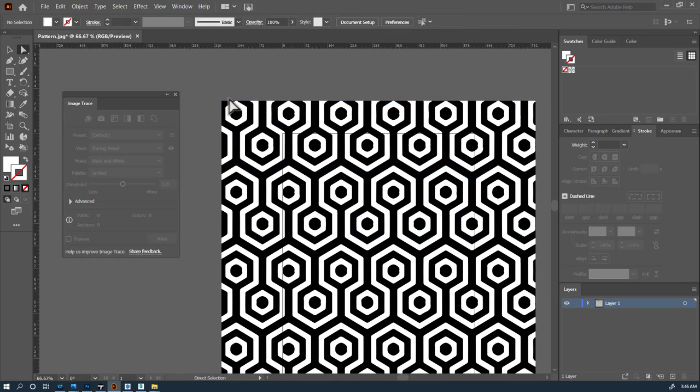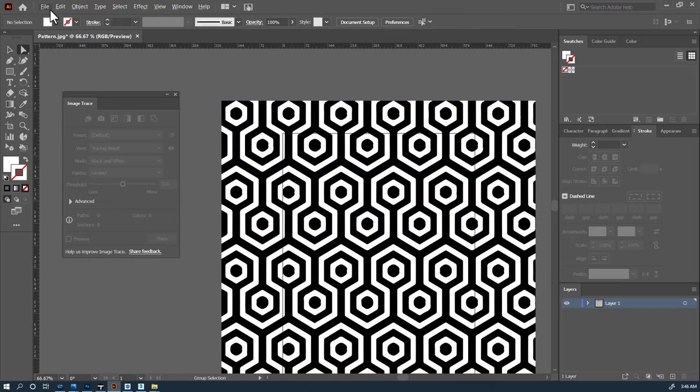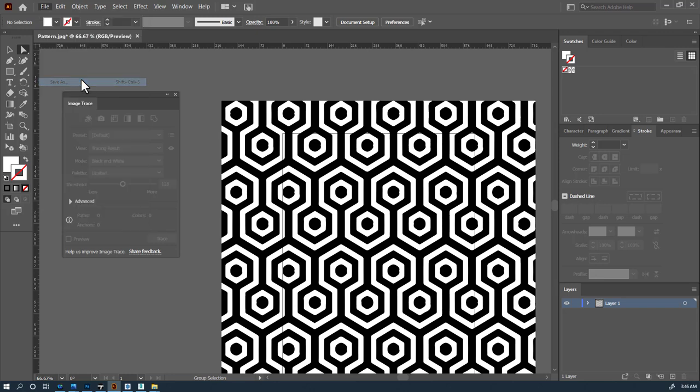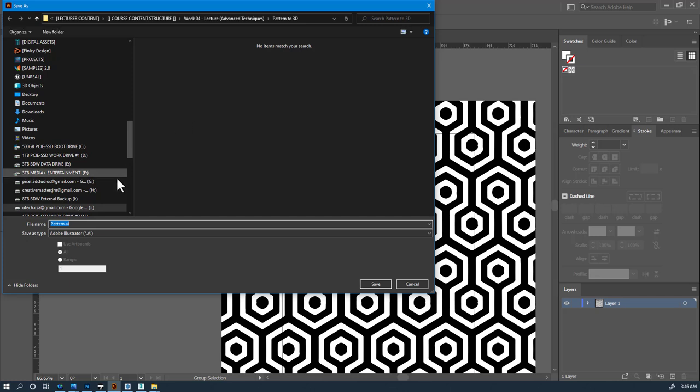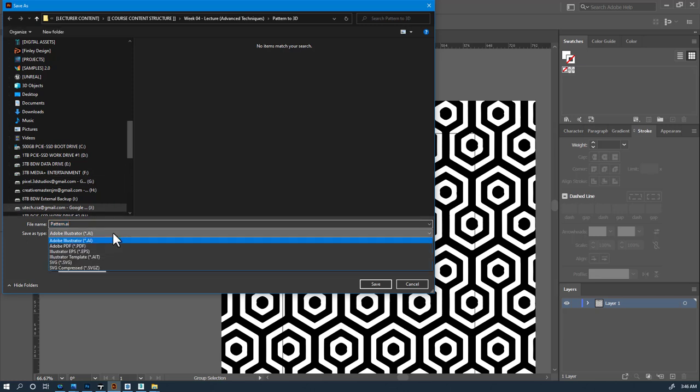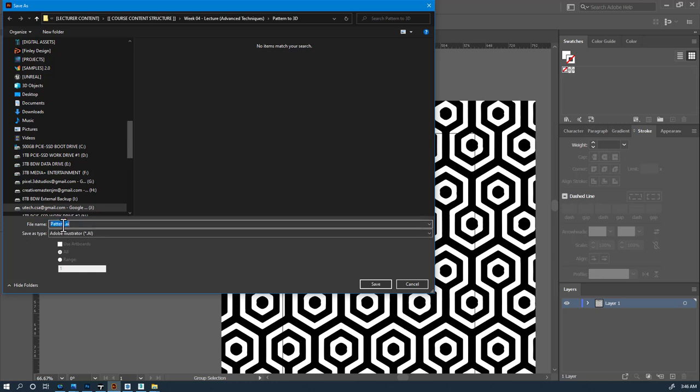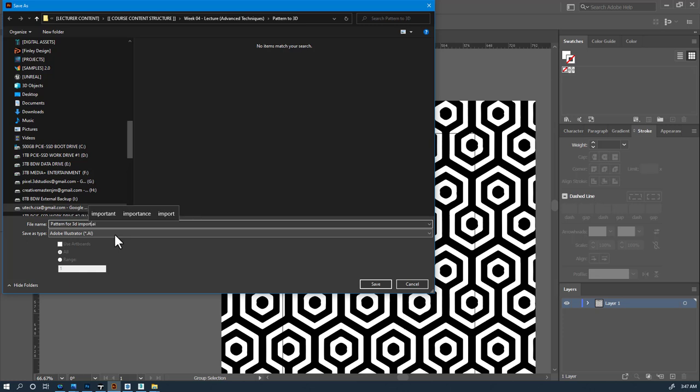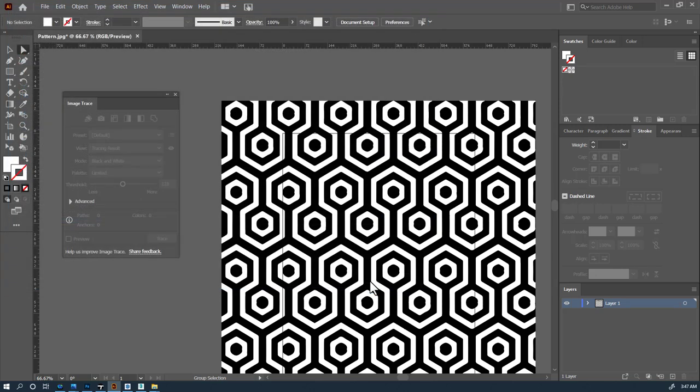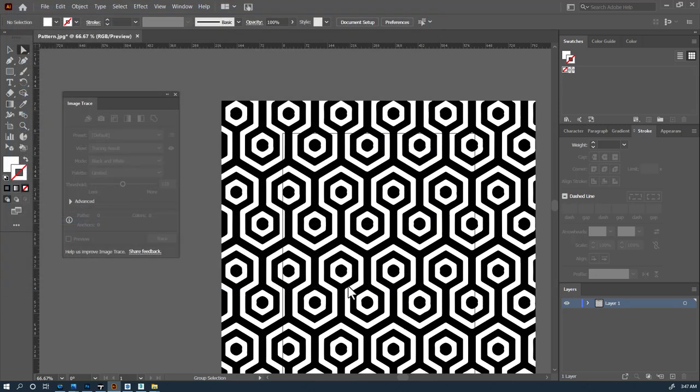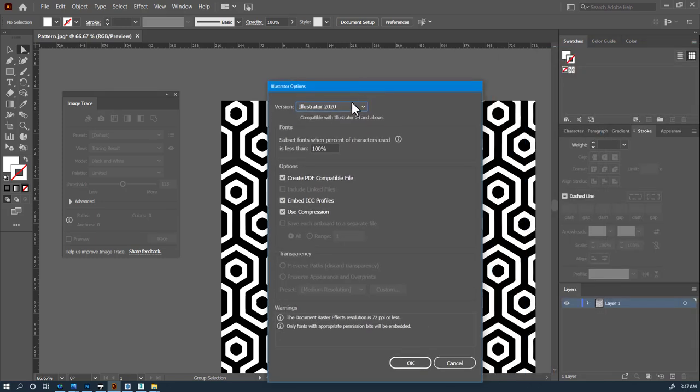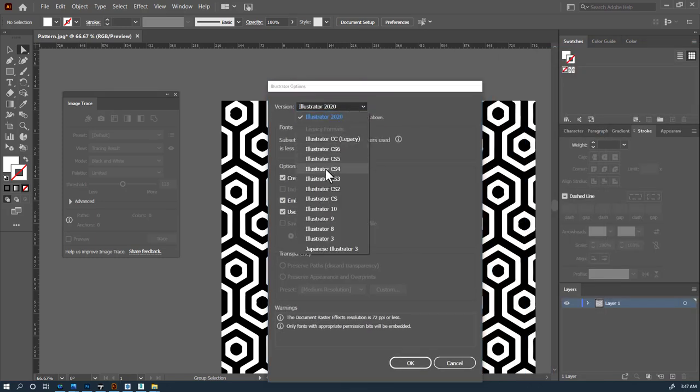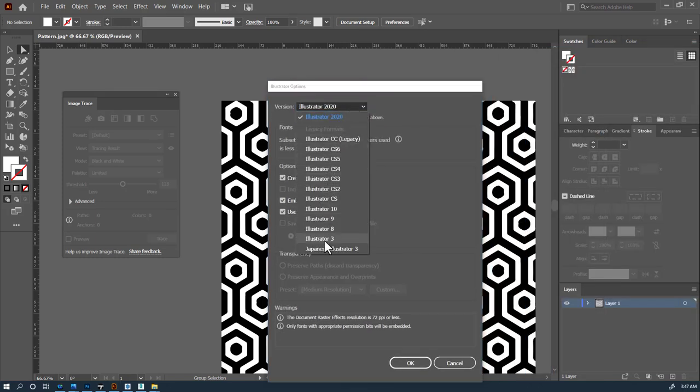Now, what we're going to do is we are going to save this, and we're going to save this as an illustrator file. And we're going to call this pattern for 3D import. Now the trick with this is to save it as the earliest format of illustrator that is possible. So we're going to have to choose a dropdown list and save it as illustrator 3.